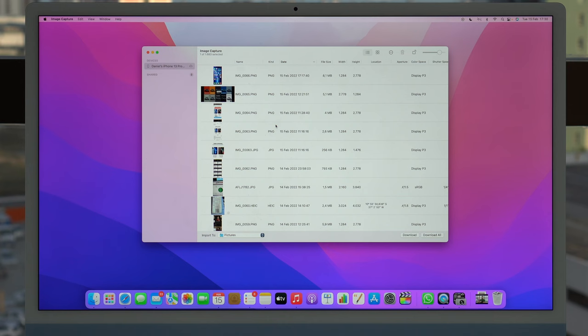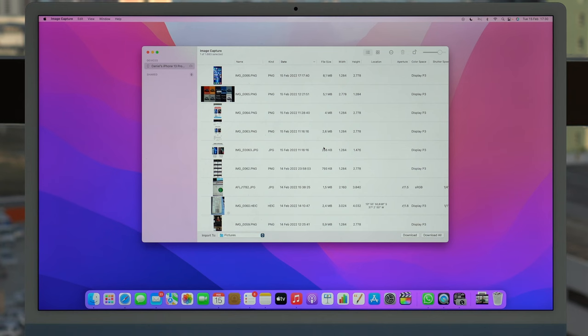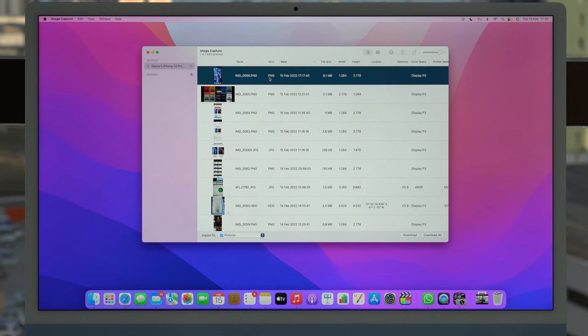As you guys can see, all of my photos and videos will start loading. The process is actually instant and all of my photos and videos are here. In order to import those photos and videos to my Mac it's super easy. All I have to do is click on the file I want. In this case I'm clicking on this screenshot as you can see, it's a PNG file, and then if I want to simply import it I can just click on Download.